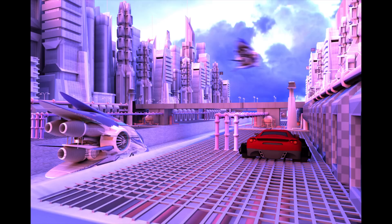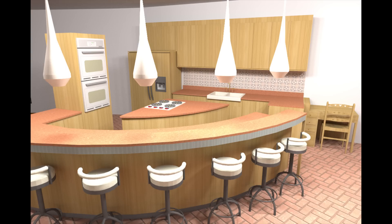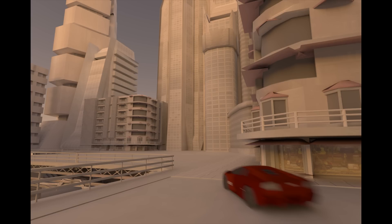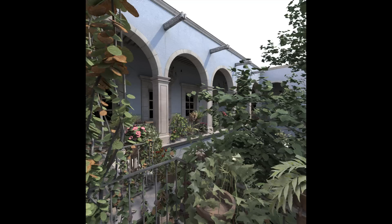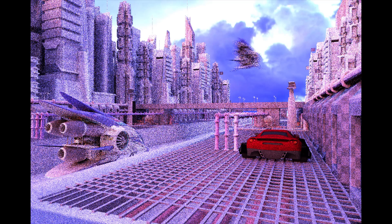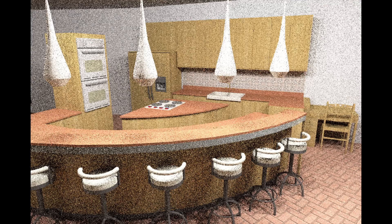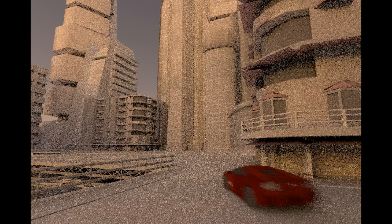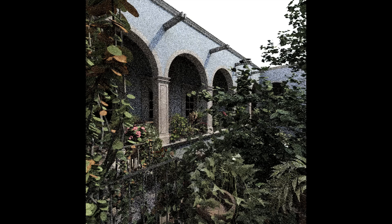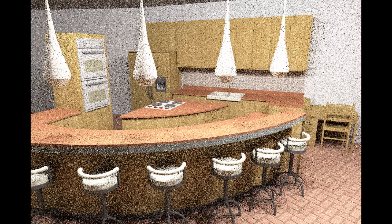Monte Carlo rendering can produce beautiful images like the ones shown here, but requires calculating many expensive rays resulting in lengthy render times. A few samples can be quickly evaluated, but the inaccuracy of this estimate appears as noise in the final image.